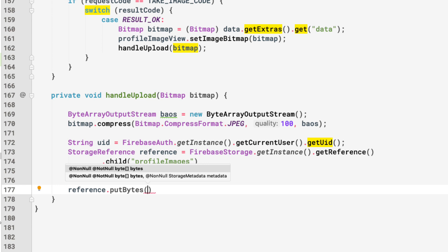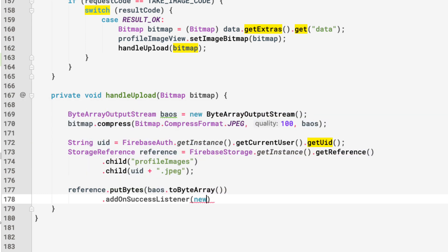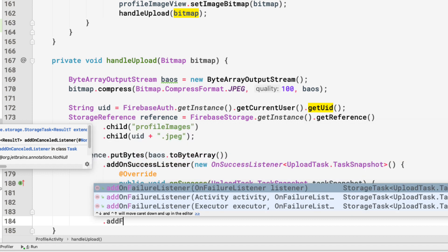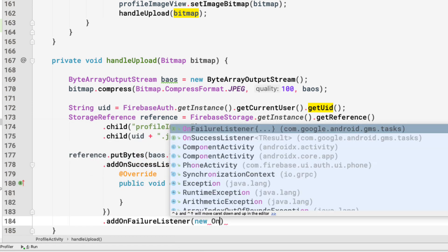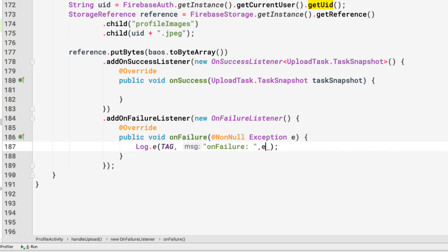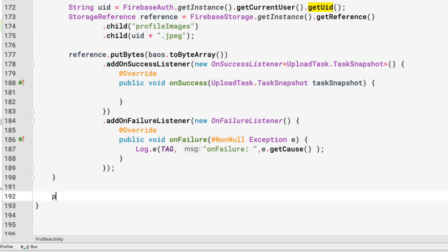To upload, we call reference.putBytes(byteArrayOutputStream.toByteArray()), then attach an addOnSuccessListener and an addOnFailureListener. In the failure listener we log the exception. In the success block, we want to get the download URL of the uploaded image, so we call another method: getDownloadUrl(reference).